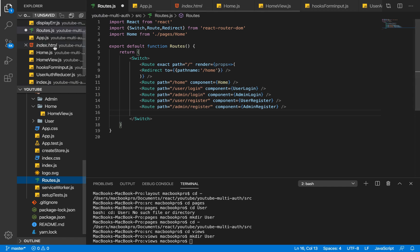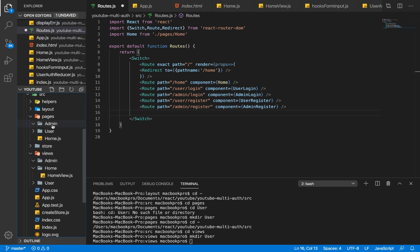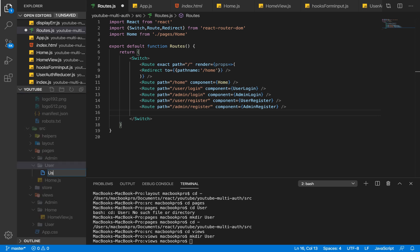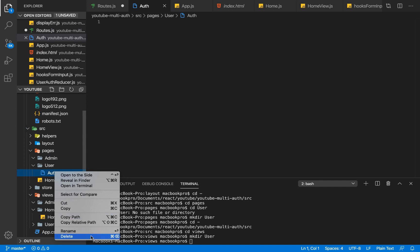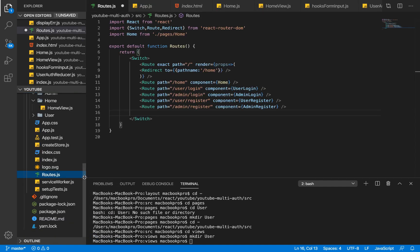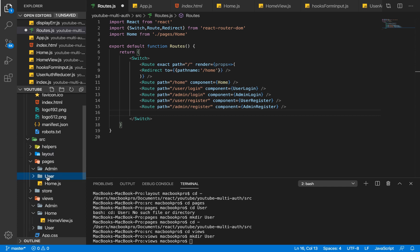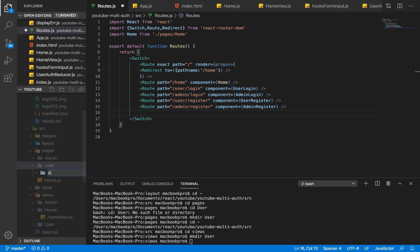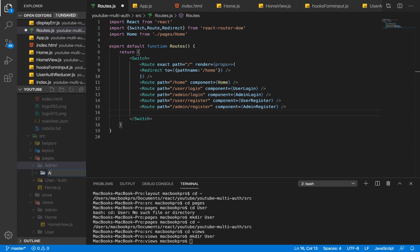We've registered the routes but haven't defined the components yet, so we'll run into problems. I'll skip the views for now and go straight into pages. Within user I'm going to create a folder called auth, and within admin I'm also going to create a folder called auth.